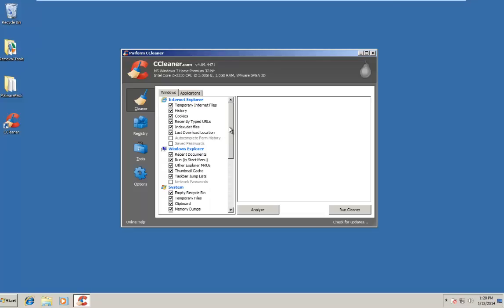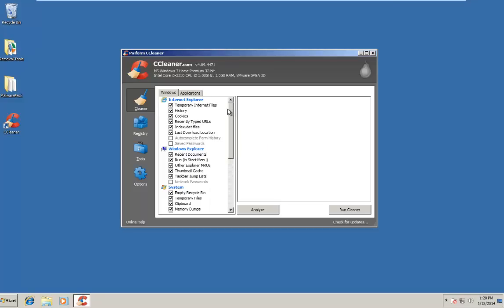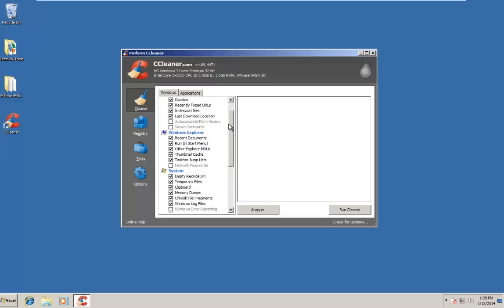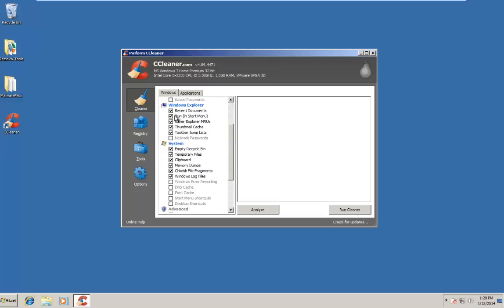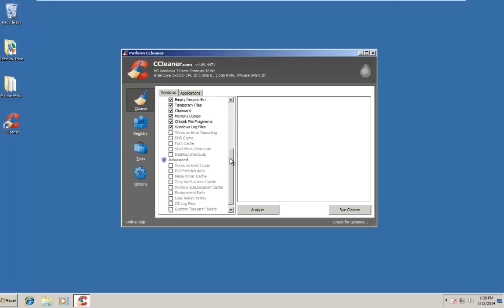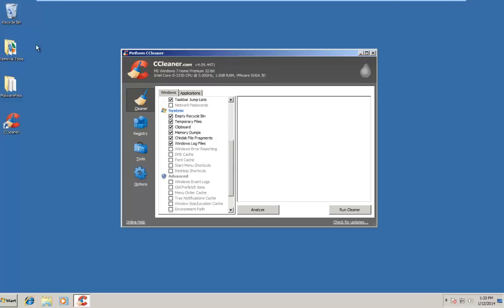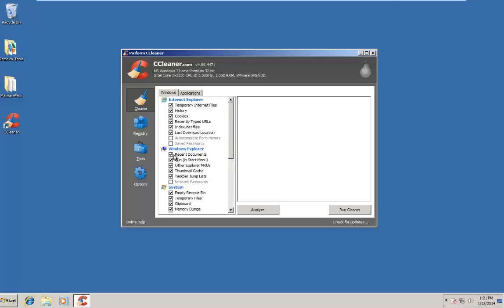So if we look into some of those settings first with the main user interface, we see that there are different areas of Windows that it will automatically scan to delete files. If we look under Internet Explorer, it will automatically delete the temp internet files, the history, the cookies, the recently typed URLs, and those are all automatically set to delete. Windows Explorer is set to automatically delete recent documents, items in the start menu, other Explorer MRUs, thumbnail cache, and taskbar jump list. And under System, it's set to clean the recycling bin, delete temp files, clear the clipboard, clear the memory dumps, and it's also set to remove Windows log files. All these are set by default. I've never had an issue with any of the selections that CCleaner is automatically set to delete.